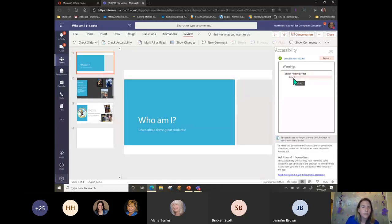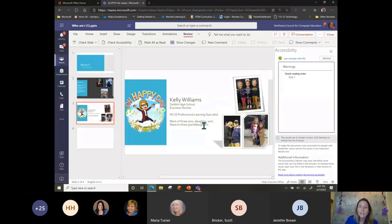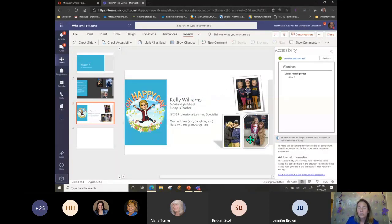Here you can see that we need to check the reading order on slide three. So this is slide three — Kelly Williams has put some information in here — and this just shows me that I would need to take a look at how a screen reader would actually read this.